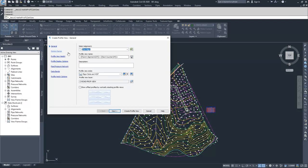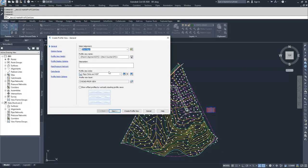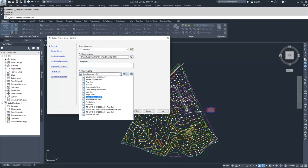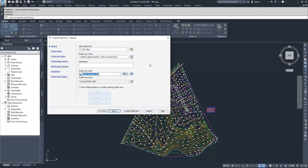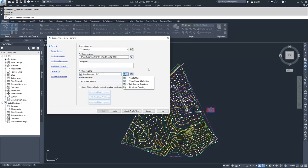From there, we have the profile view name. I'm okay with it being the parent alignment and next counter, so I'm not going to change anything here. Then you can give a description to the profile view and select the profile view style. I'm going to leave it as major grids in HGP, but know that there are plenty of other options available to you.